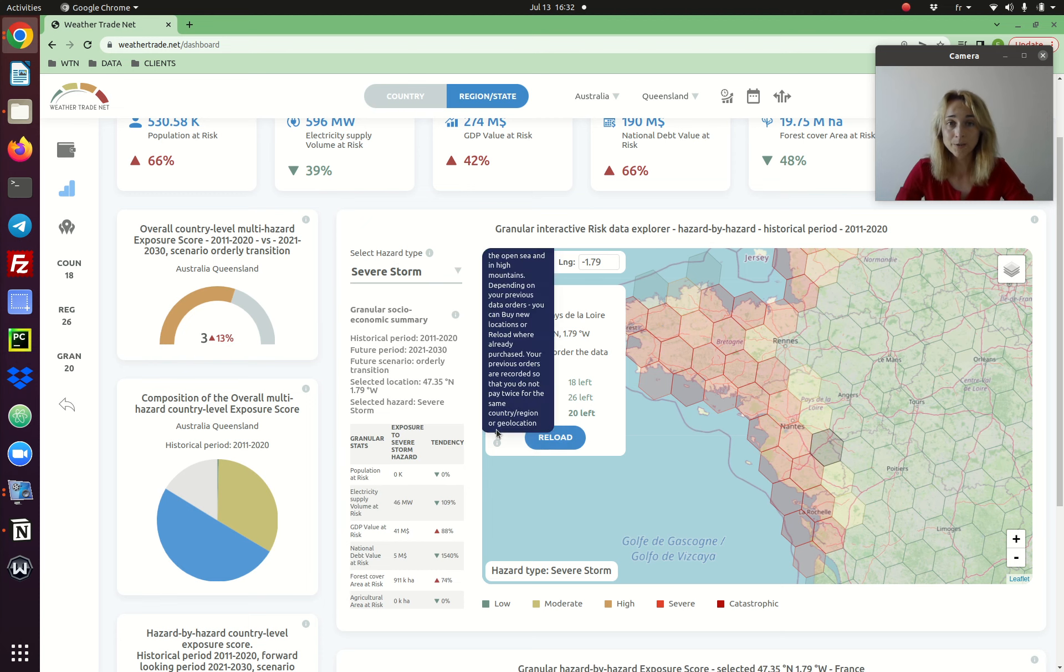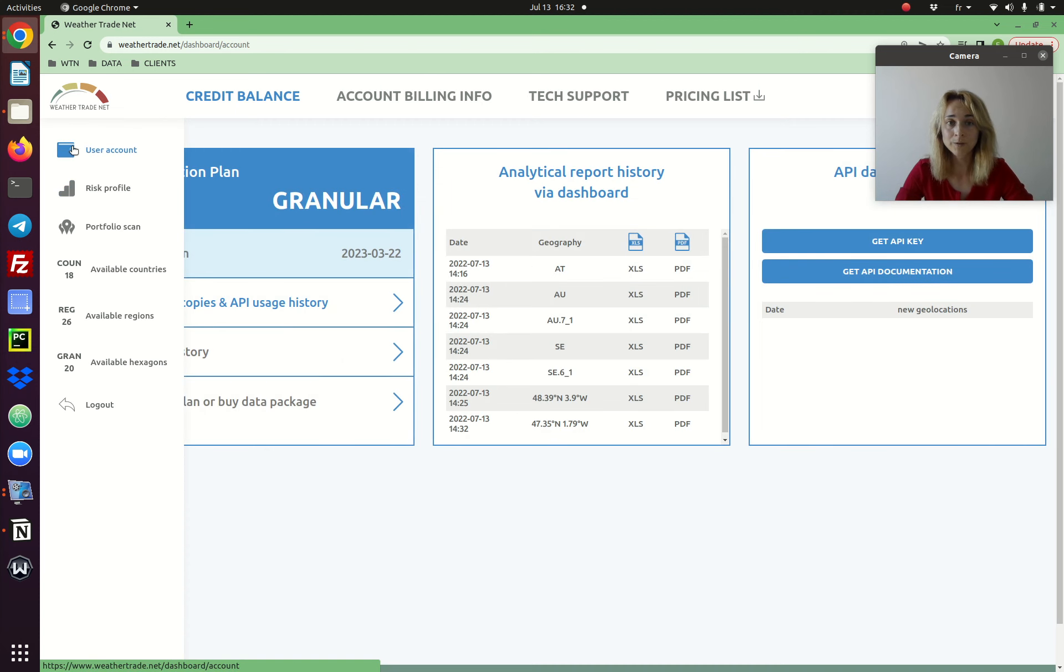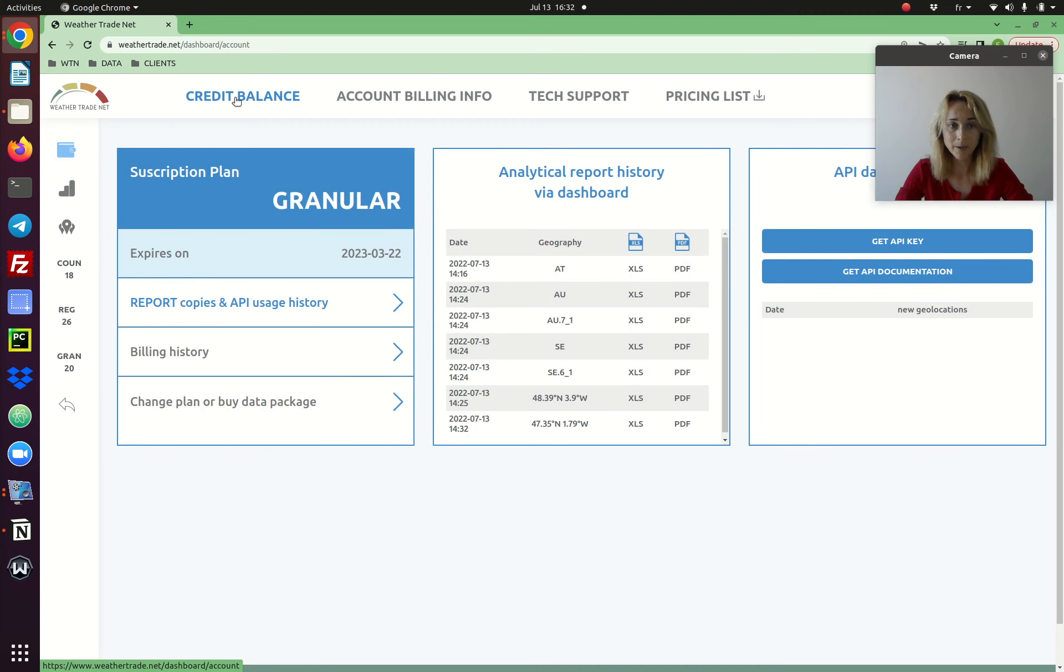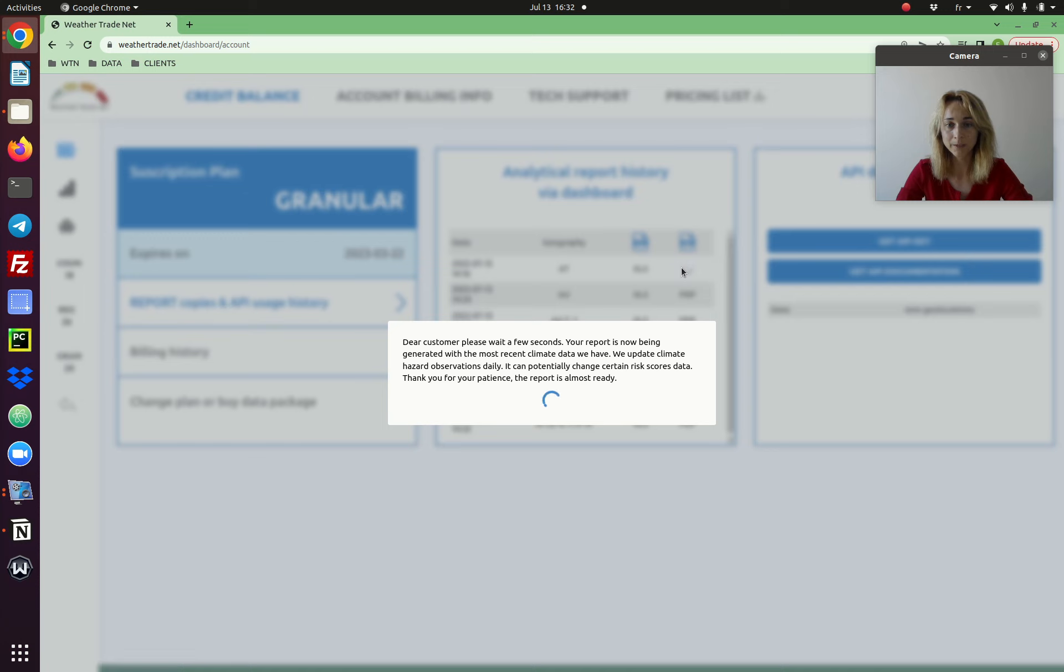All the copies of your reports, you find them in your user account, credit balance page, report copies. So here you are, all the reports you provided.